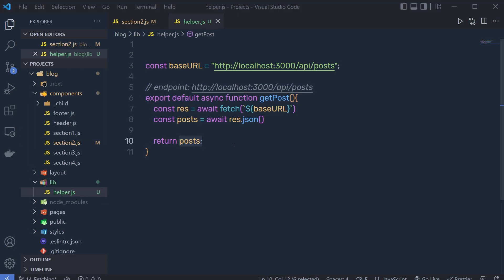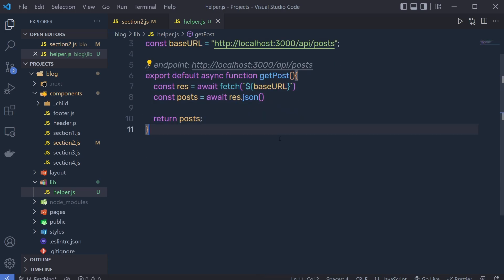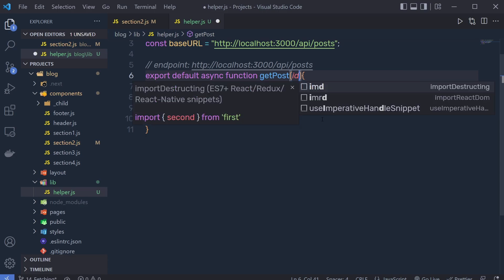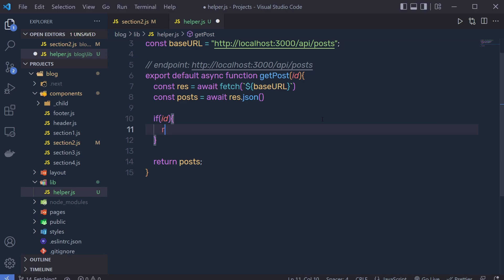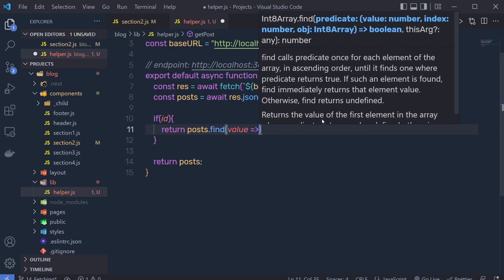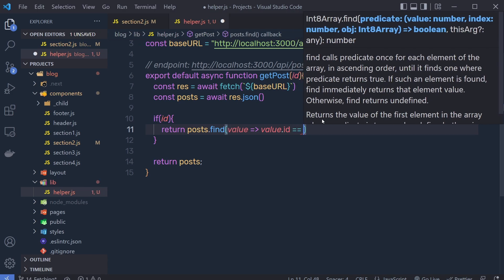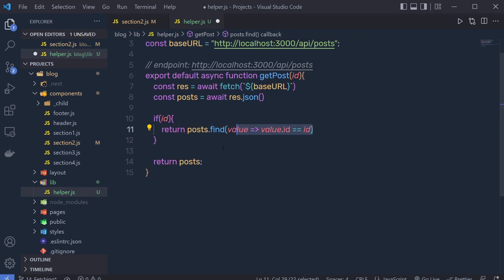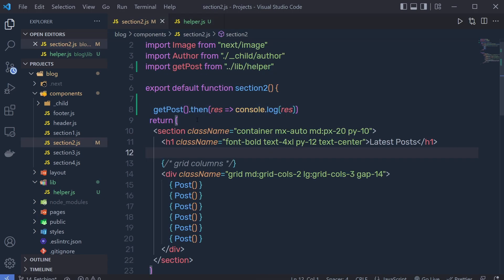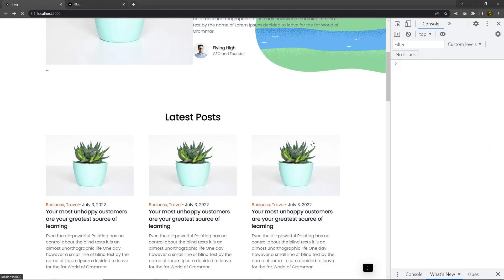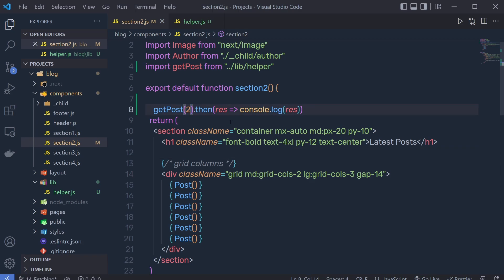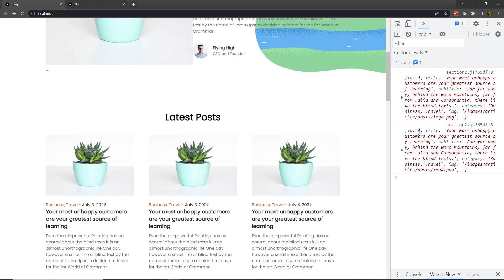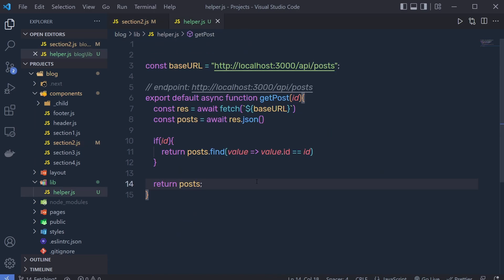What if you want only one post as a response from this function? You can do that as well. Specify a parameter called 'id', then inside say: 'if (id) { return post.find(value => value.id === id); }'. Back in section two, if I specify '2', when I reload I get the object — the post with the second ID. If I change it to 4, I get the post with ID four. So you can easily get an individual post using this technique.